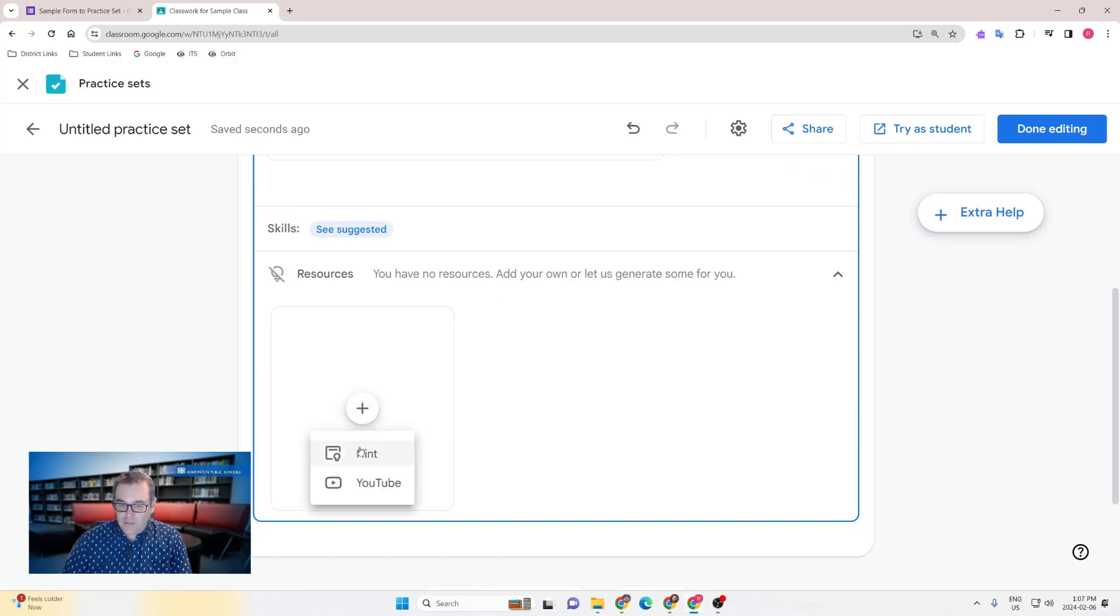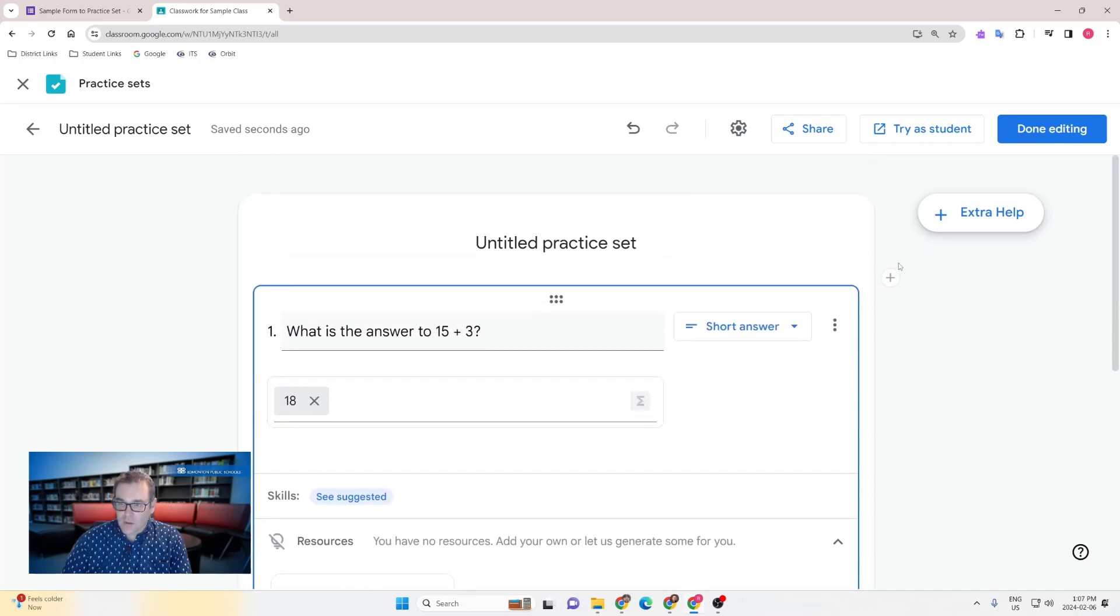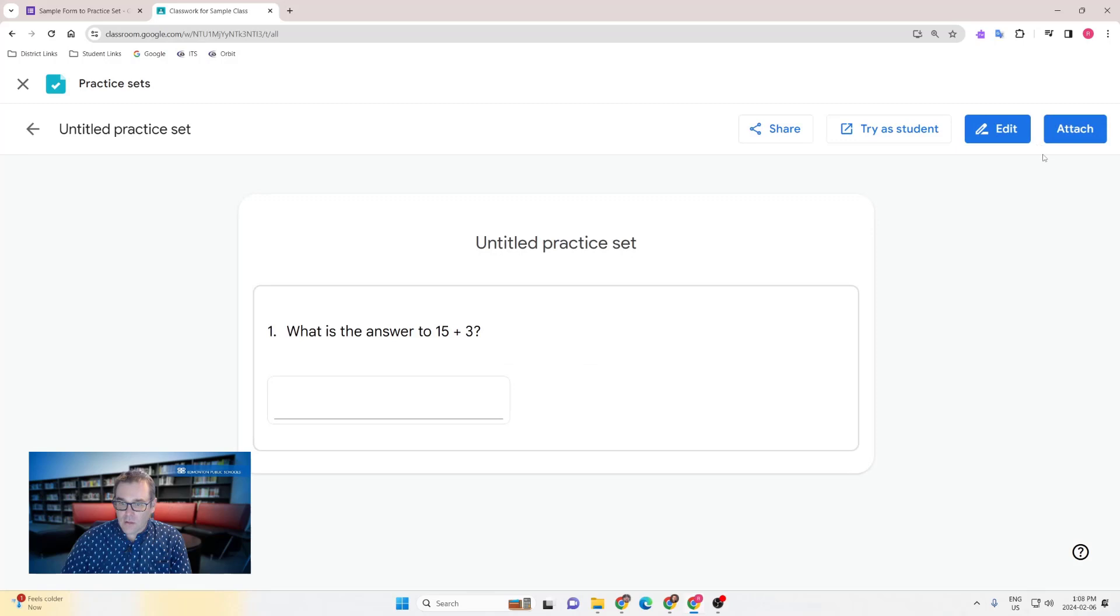That can be a text hint or a direct link to a YouTube video. You can also click on the see suggested to identify some selected videos that Google thinks might make sense for your students. Go ahead and give that a title and when you're done editing you can go ahead and load that practice set and attach it to that assignment.